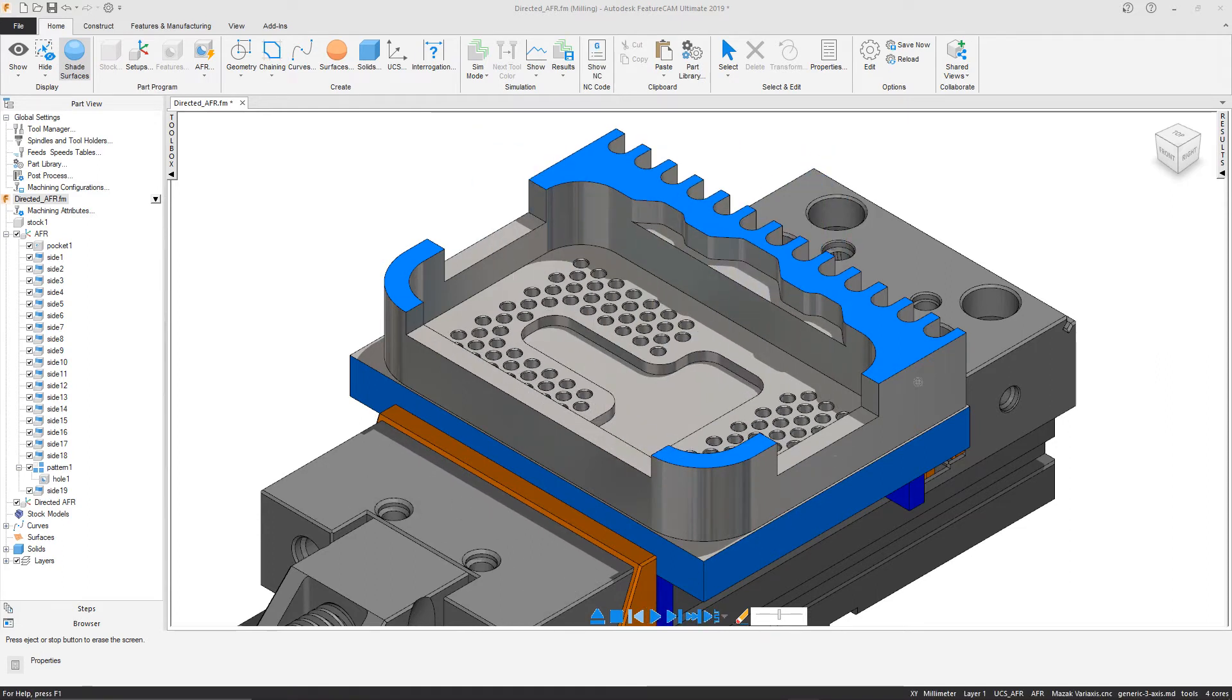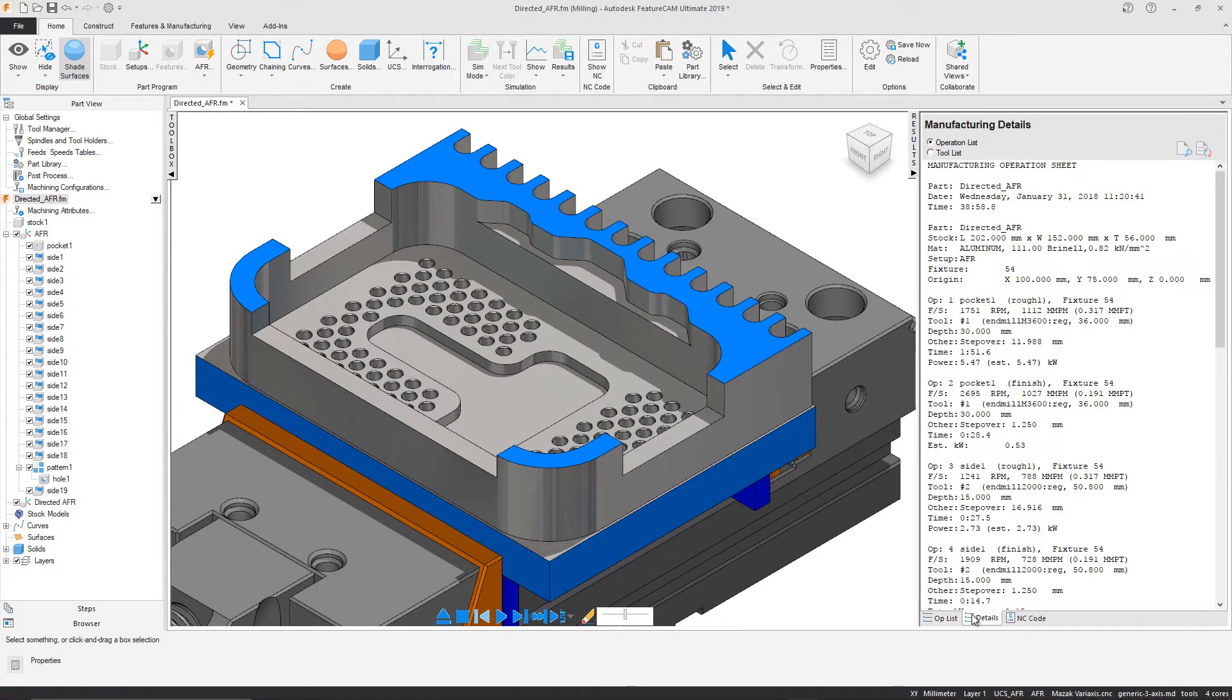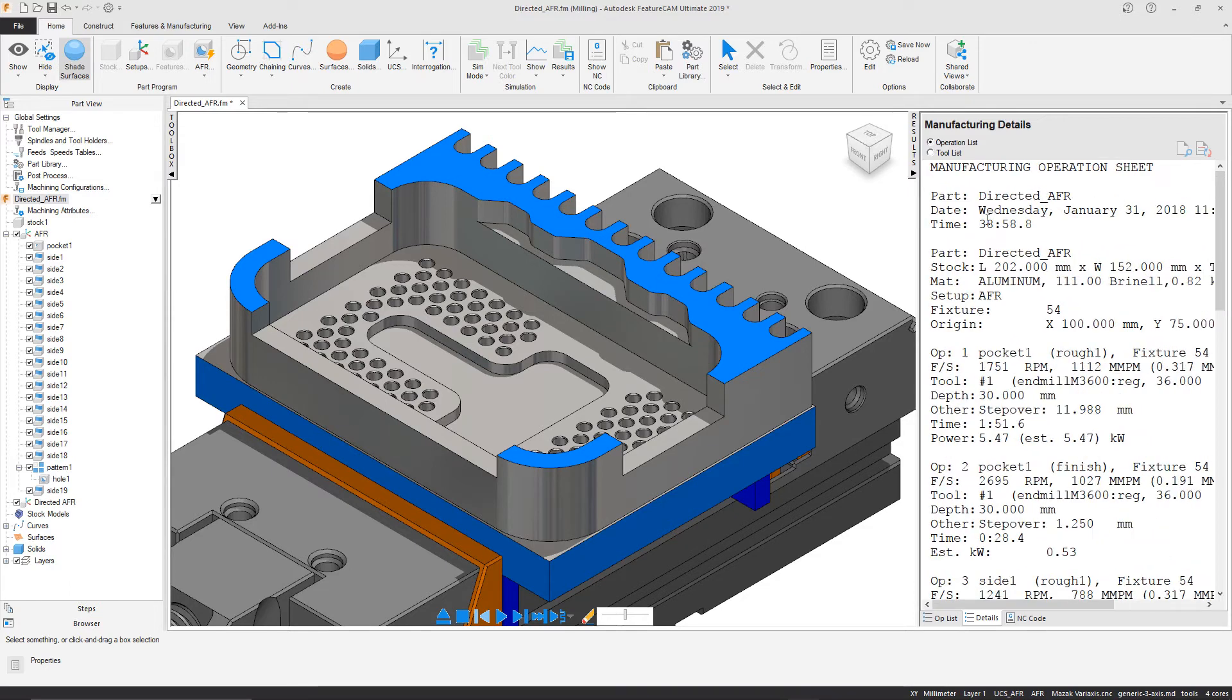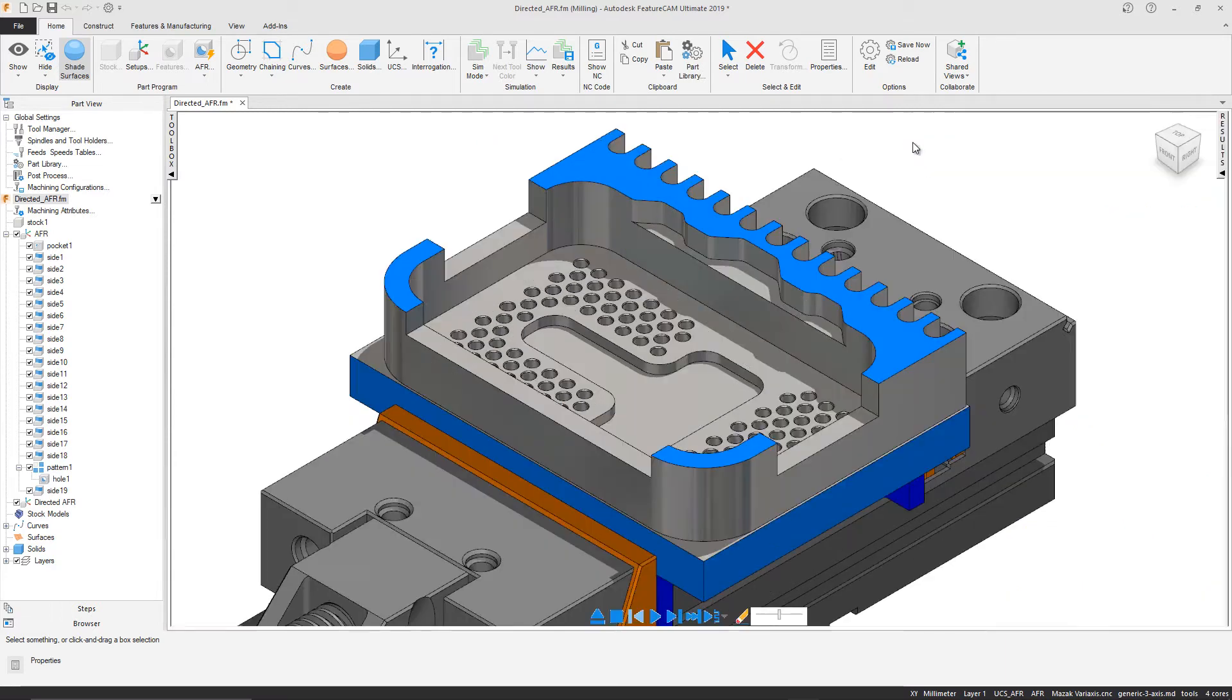Since the multiple Z-levels aren't used as part of the algorithm, we can witness a shorter machining time. Using Directed AFR, we have now achieved a shorter machining time of 38 minutes and 58 seconds. This also decreases programming time when compared to extracting with feature recognition.